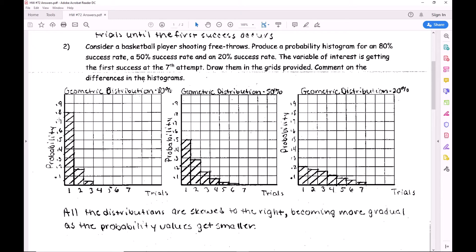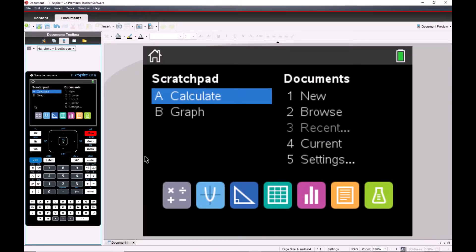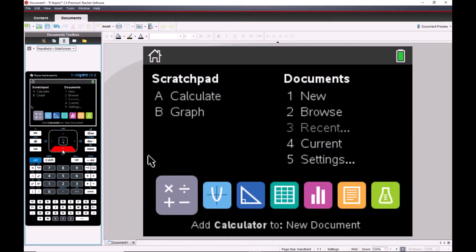For 80% the binomial was skewed right, for 50% symmetric, and for 20% skewed left. In class these graphs were blank and we just used the calculator. So that's what's next - a little bit of calculator training.